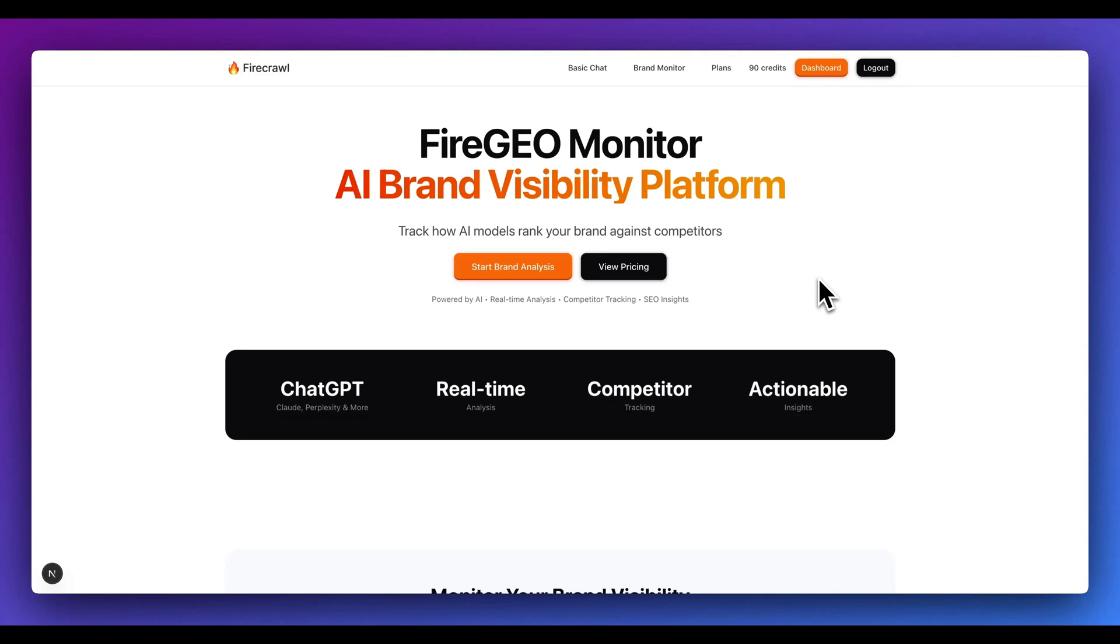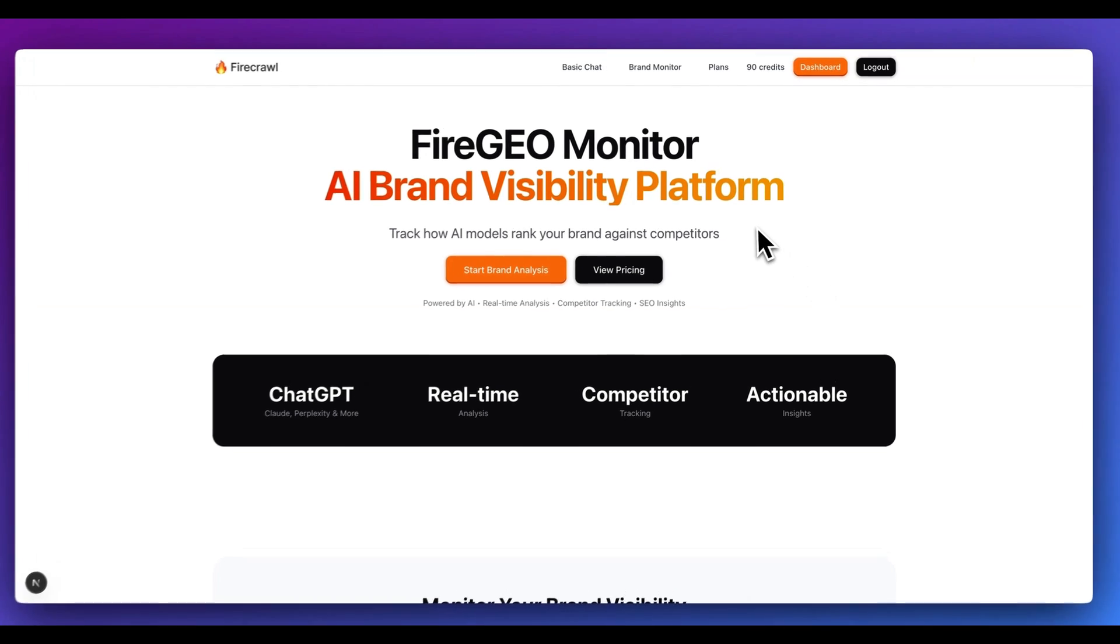In this video, I'm excited to open source FireGeo, which is an AI brand visibility platform. It's equipped with everything that you need to get started with building a SaaS application.